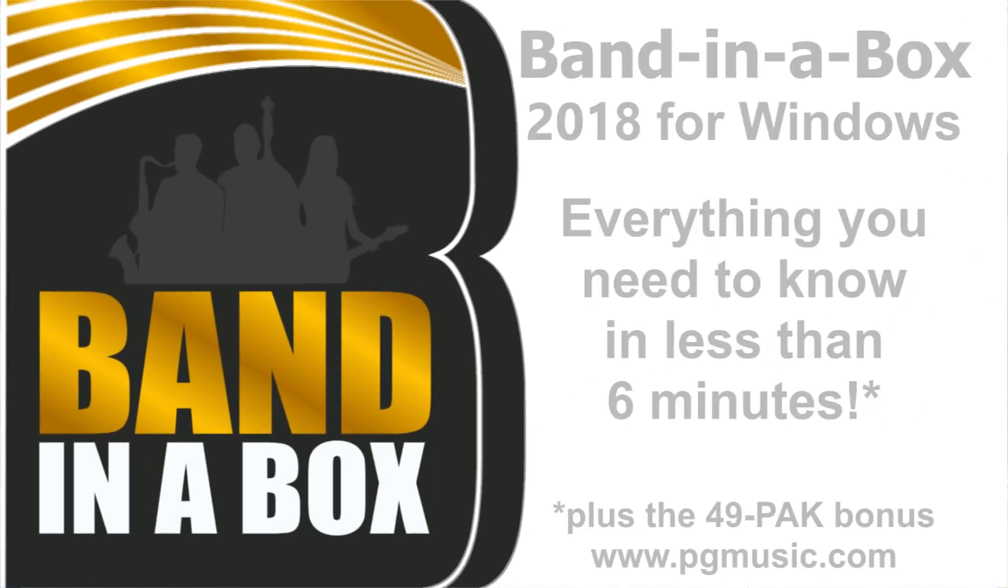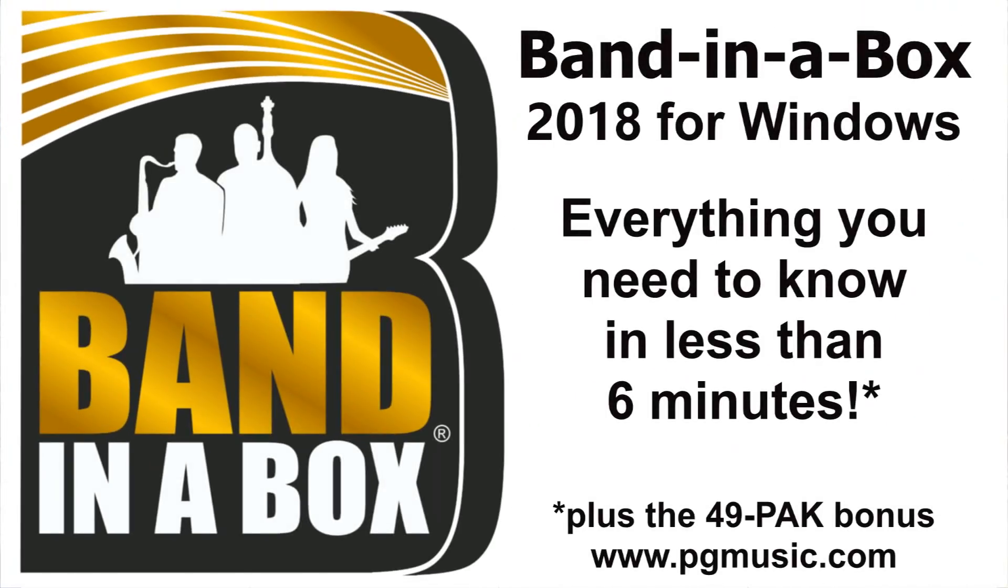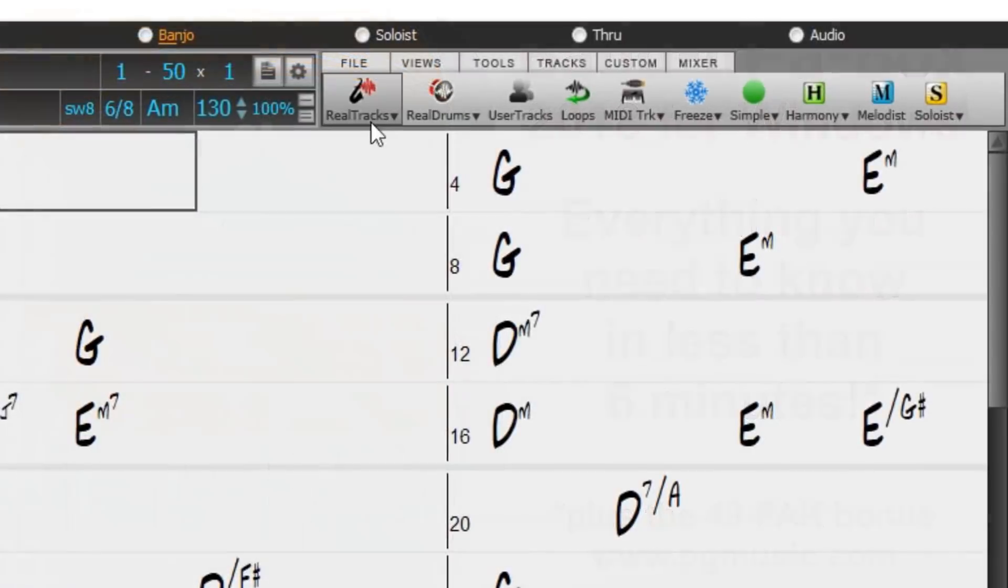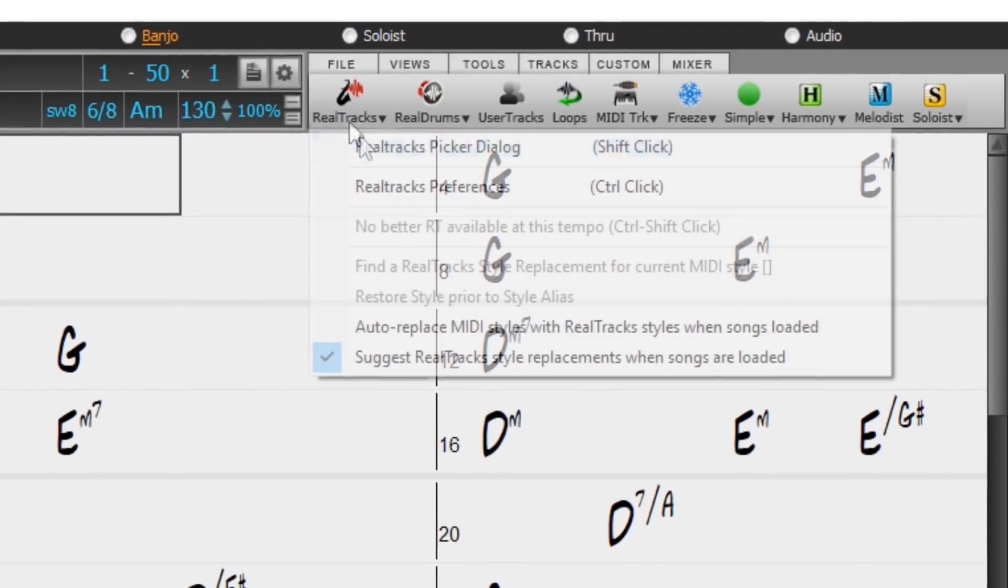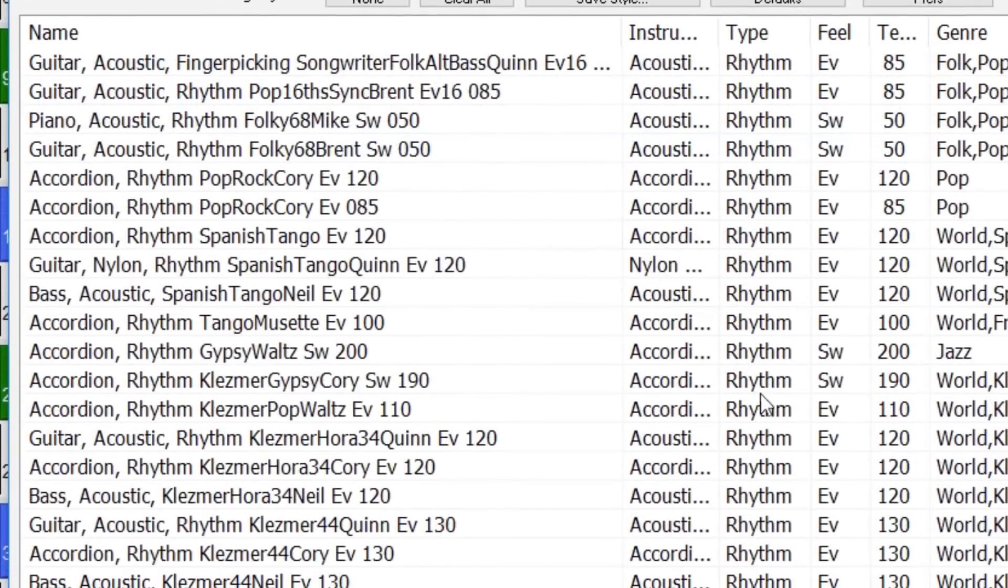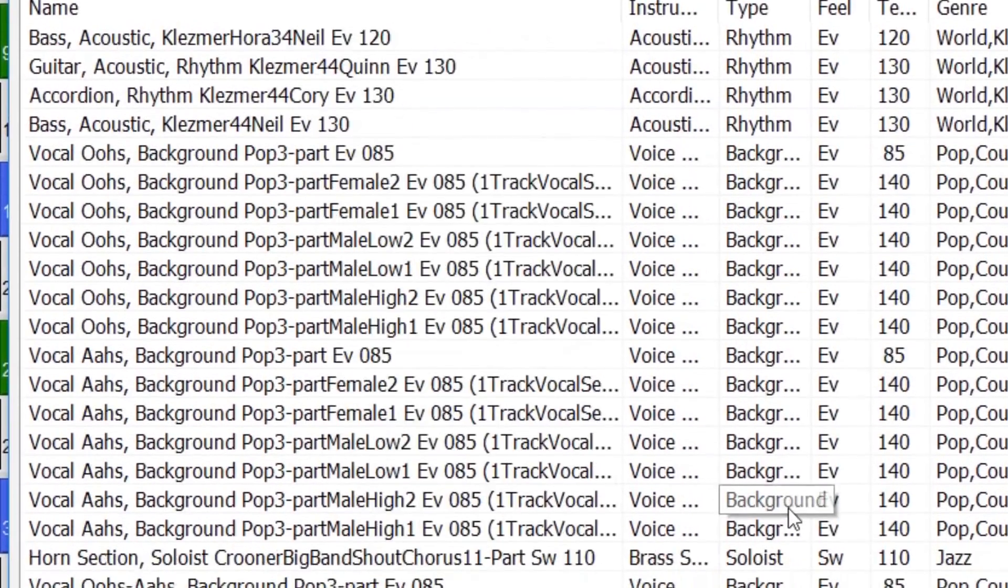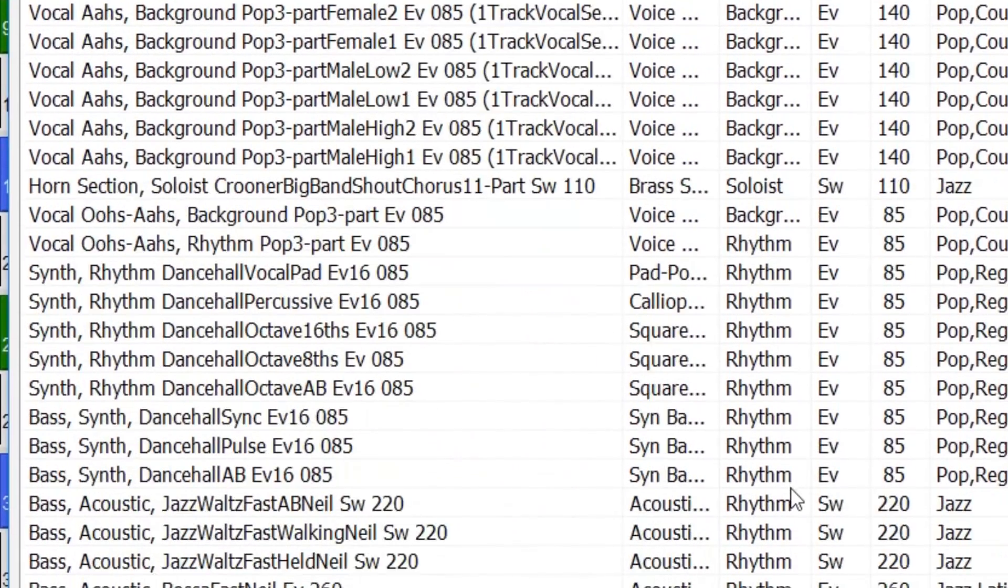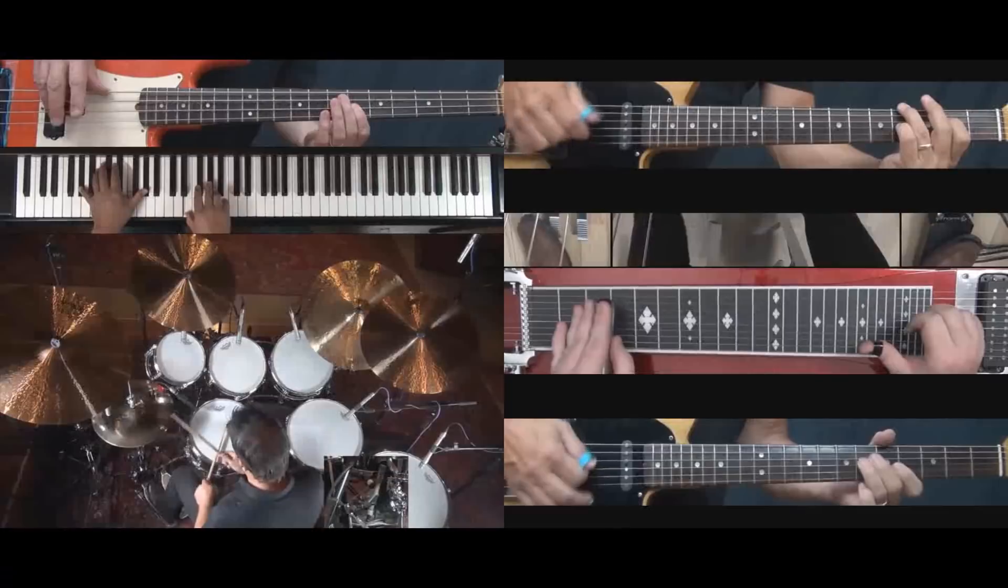Band in a Box 2018 for Windows is here! We've been busy and added over 50 new features and an amazing collection of new content, including 202 new RealTracks, double the 101 that we've often released in the past.